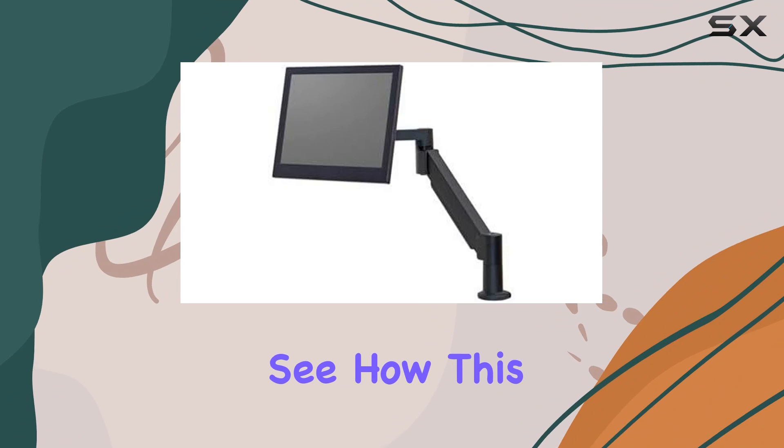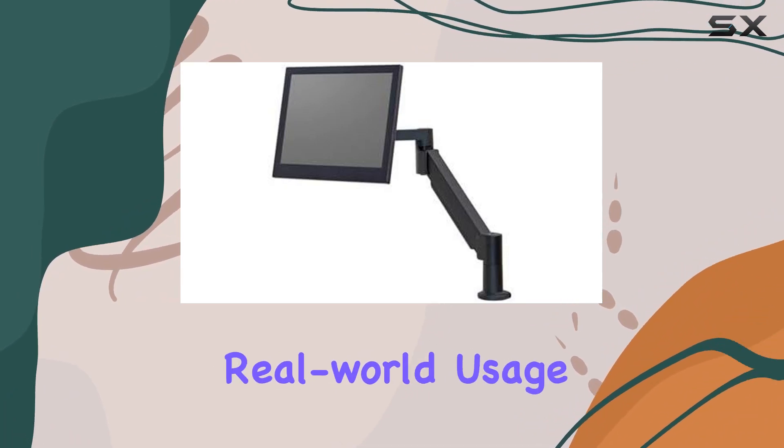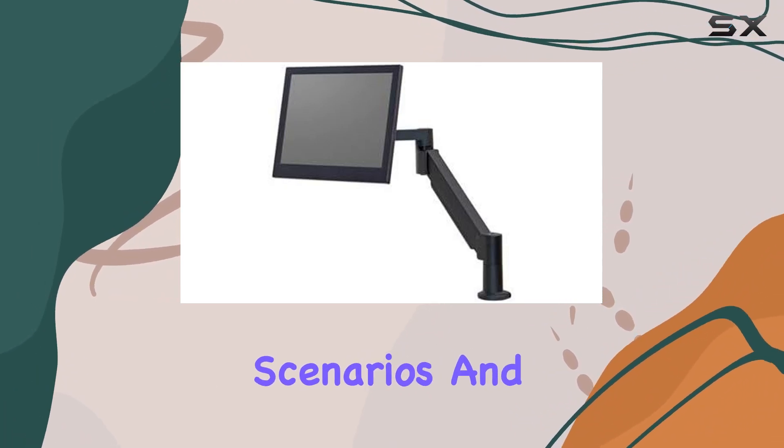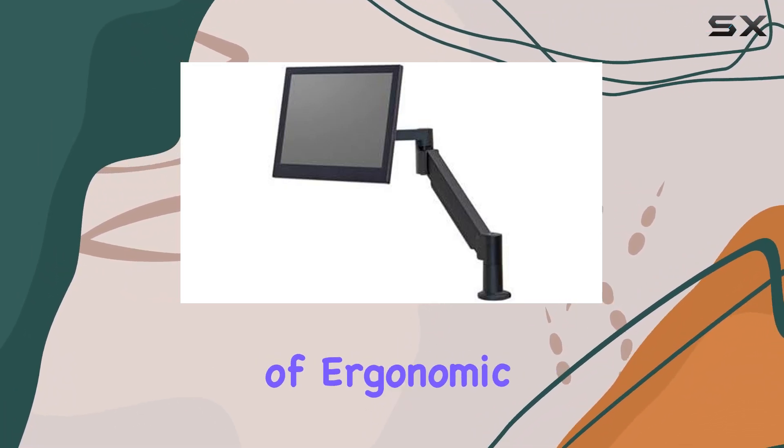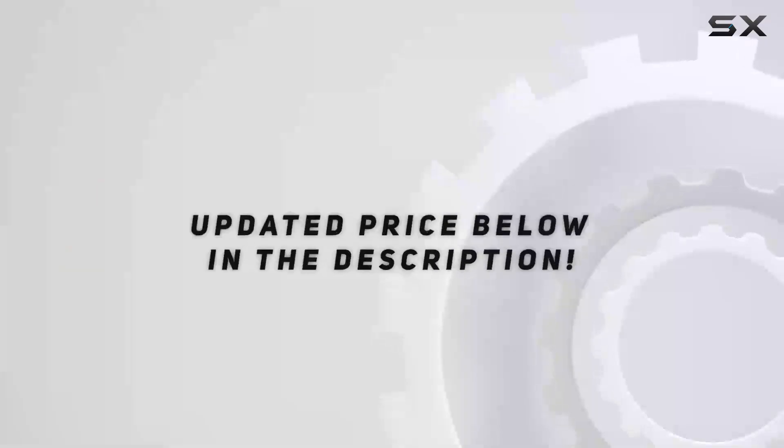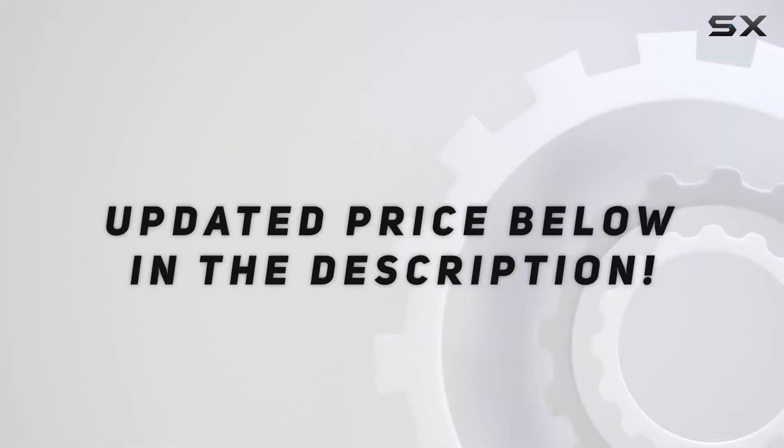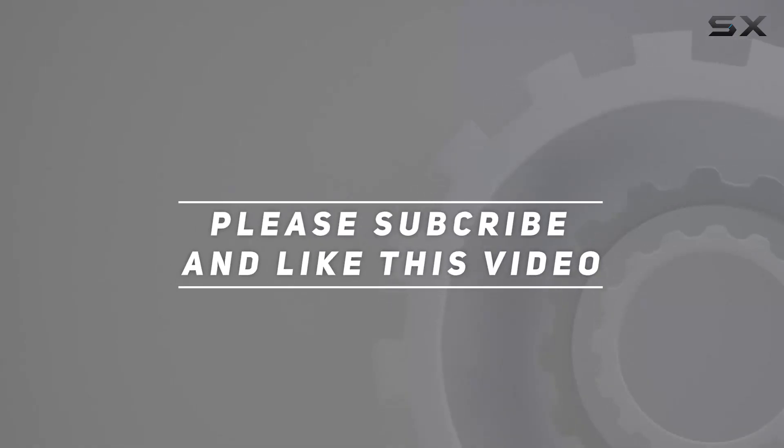Stay tuned to see how this monitor arm performs in real-world usage scenarios, and whether it lives up to its promise of ergonomic excellence. Check out the video description for updated price. And thank you for watching this video.